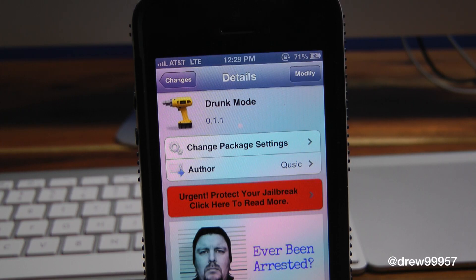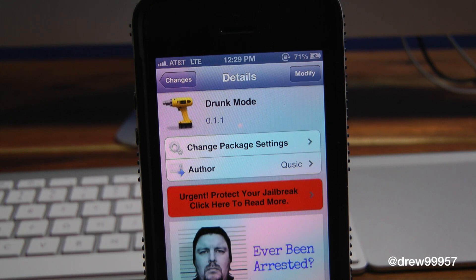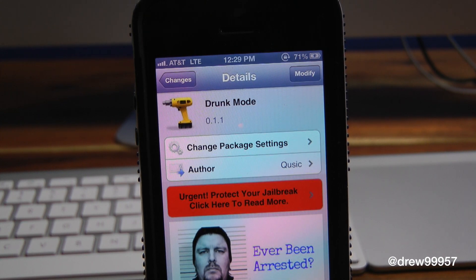What's up everyone, Drew Pickens here. We have the Cydia tweak review — this one's on Drunk Mode. You can find this one inside the Cydia store for free. What this tweak allows you to do is simply give you the option to keep you from texting your friends or family members whenever you're drunk at a bar.